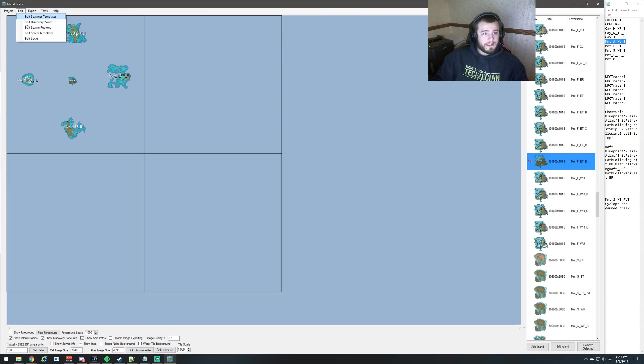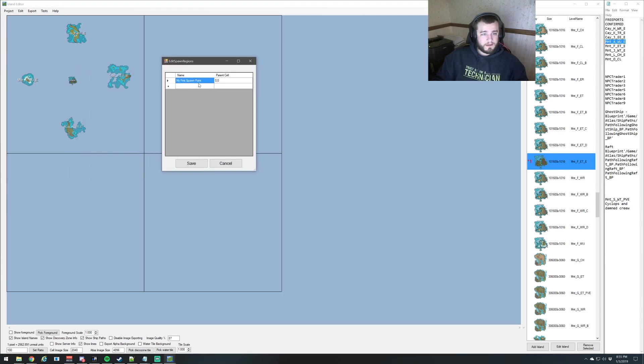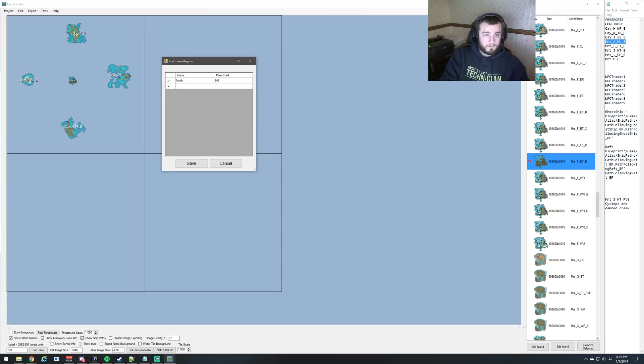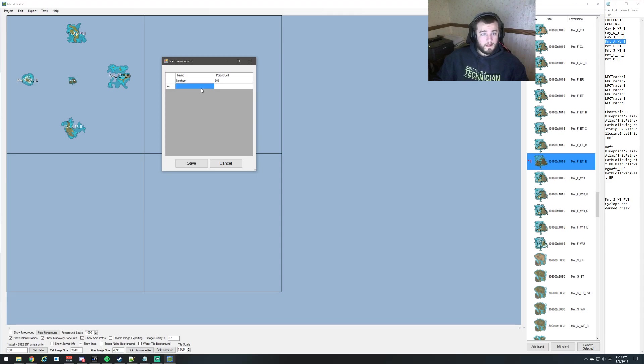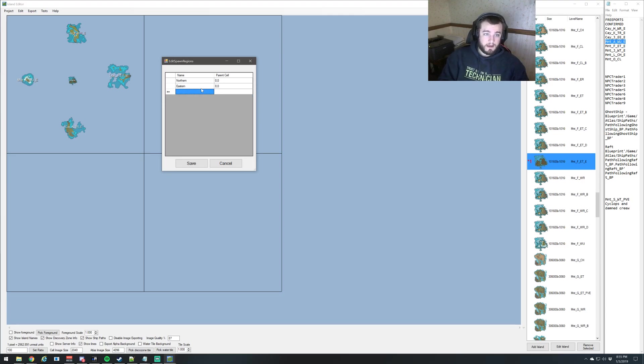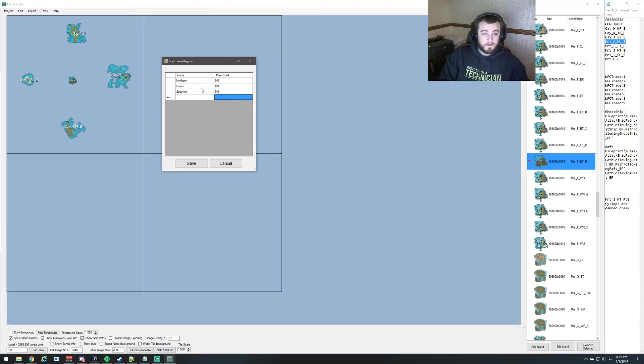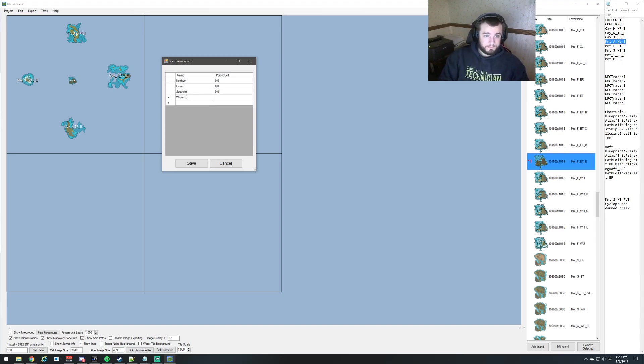So what we want to do is edit spawn regions. We're going to just start. So this one will be northern. Next one will be eastern. And zero, zero is the parent cell. That's where it's located. Next one is going to be southern. Zero, comma, zero. And then western. And zero, comma, zero.